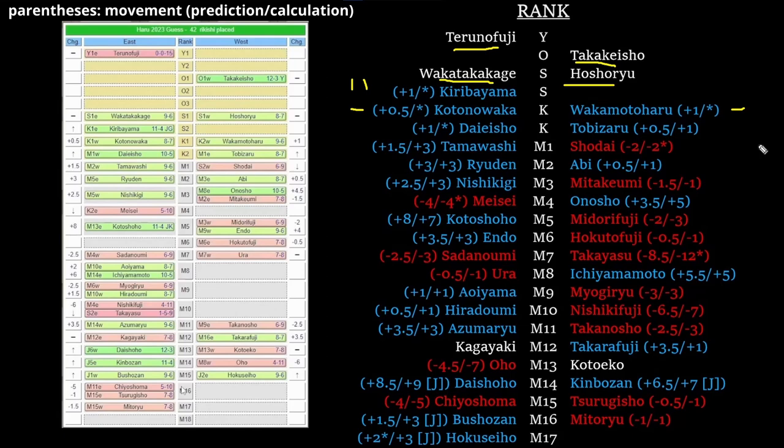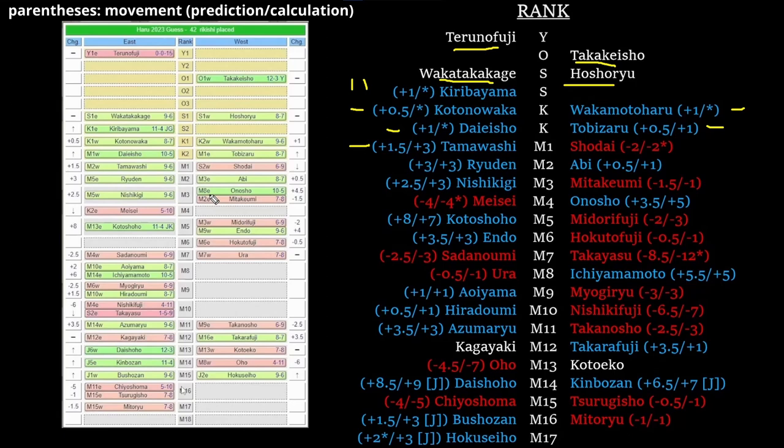As previously mentioned, Tamawashi does not go to komusubi. He was maegashira 2 west. A year ago, Ichinojo was maegashira 2 east in a very similar situation. Daiesho went 8-7 at maegashira 1 east, Ichinojo was not moved up to komusubi with him. There's no reason to think Tamawashi is going to go up this time.